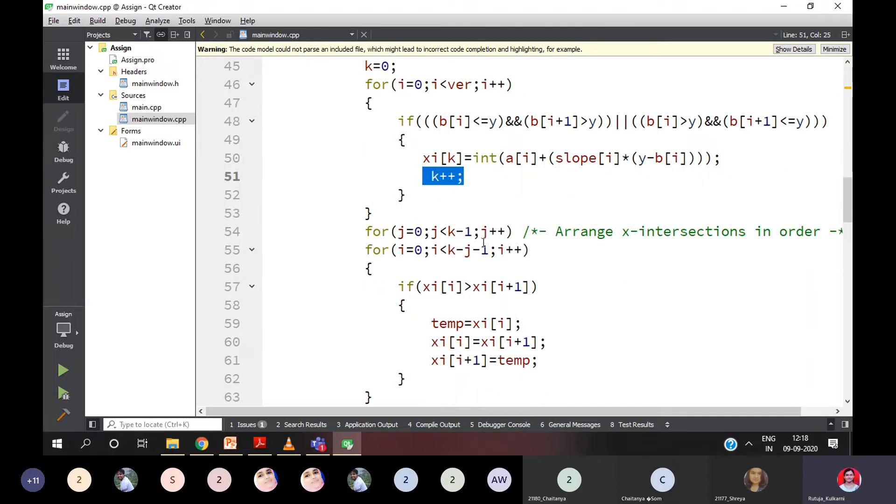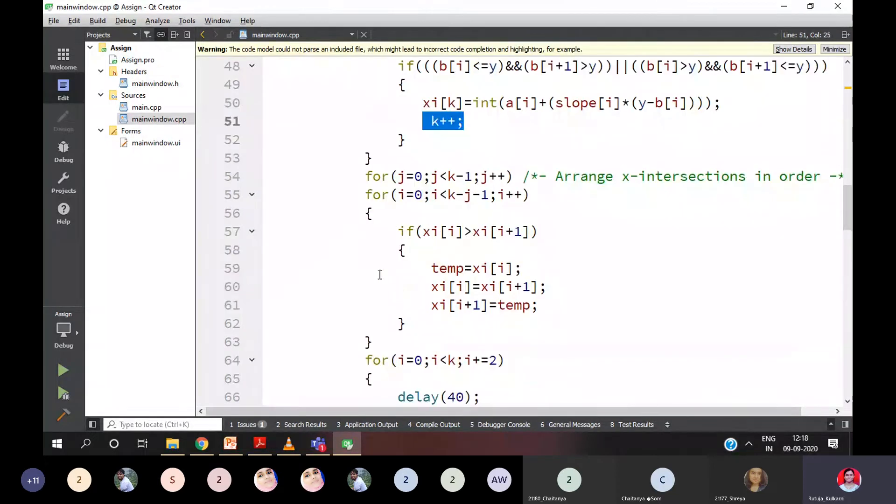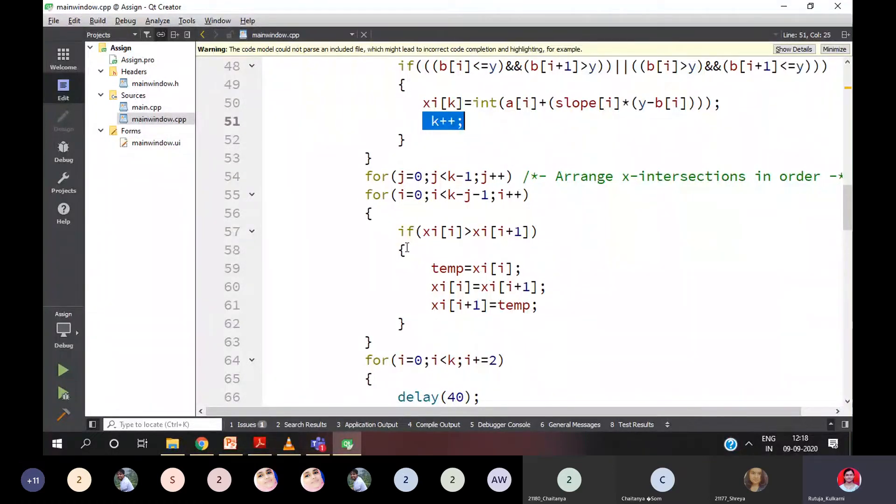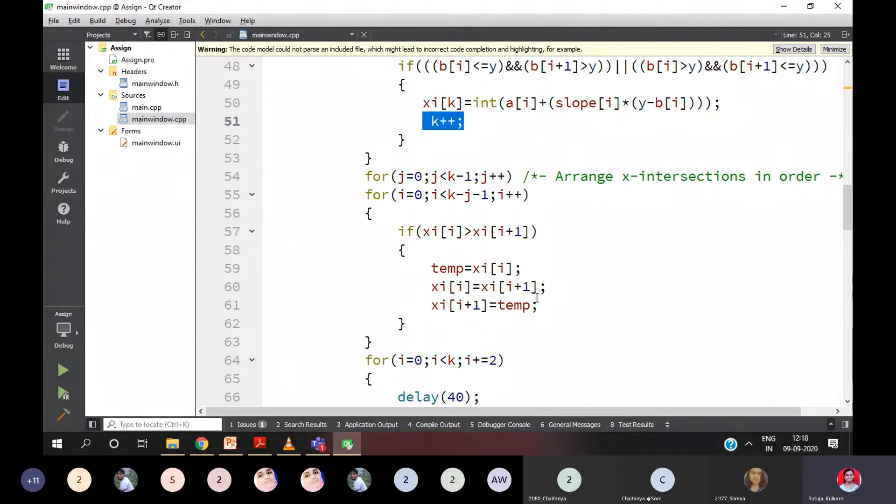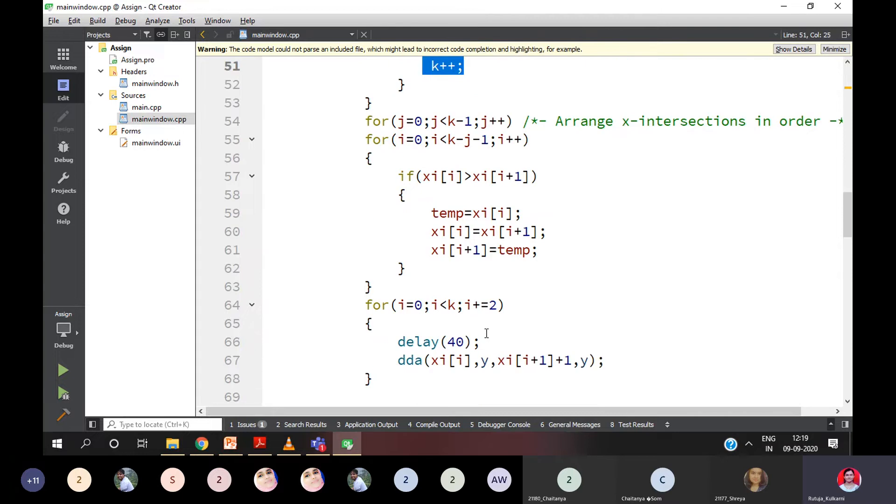Then if the X values are not sorted, let's consider you got the right value first and left value next. Scanline moves from left to right. I hope you know this already. It's in theory. If this is the case, you need to sort X values. And for that, either you can use a bubble sort or any sorting technique you can use.